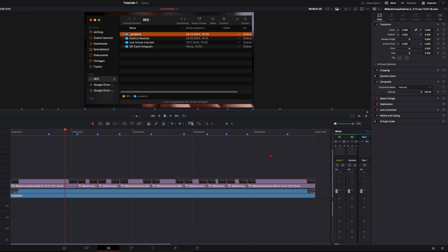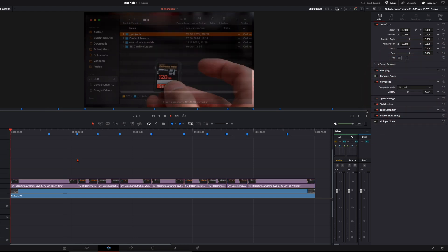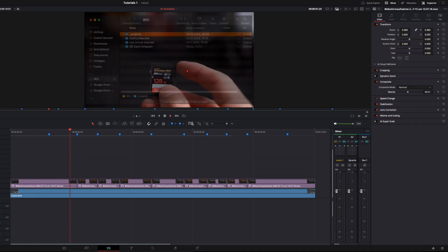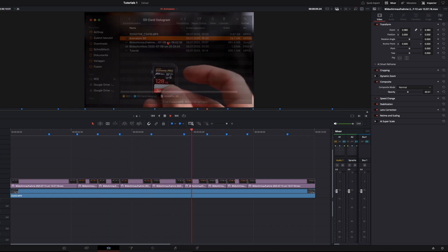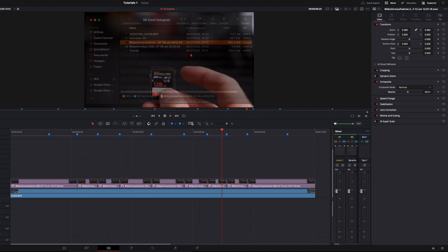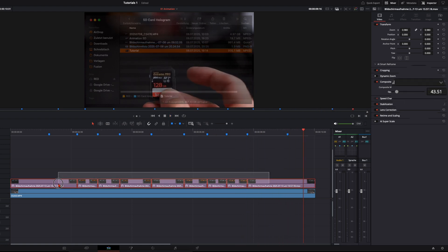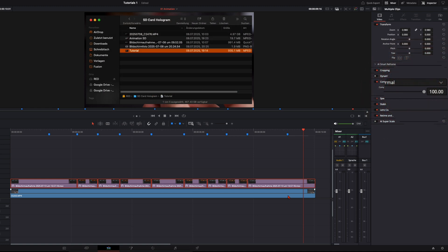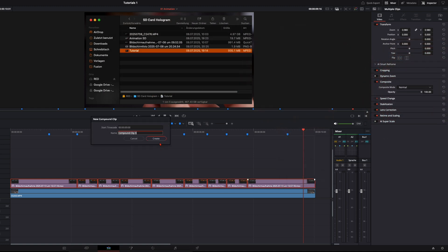To check if everything is right, select all of the clips and turn down the opacity to around 30–40%, then let the clip roll. You can see if the movement of your finger matches with the cuts you made. That looks perfectly fine, so we can leave it like that. Turn the opacity back up to 100, then create a new compound clip from all of them so we have only one clip instead of 6 or 7 separate ones.